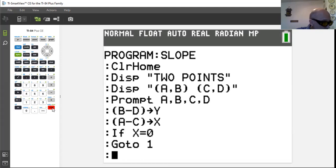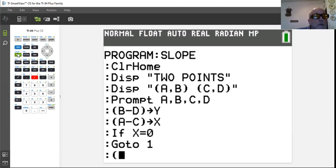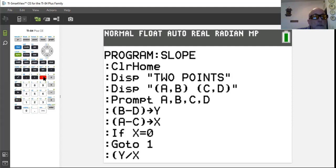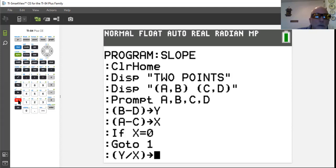Now we tell the calculator to do the math. We calculate Y divided by X, then store that result into M using the store arrow. M is on top of the divide key. In the slope formula y = mx + b, M is the slope, so we store our result there.